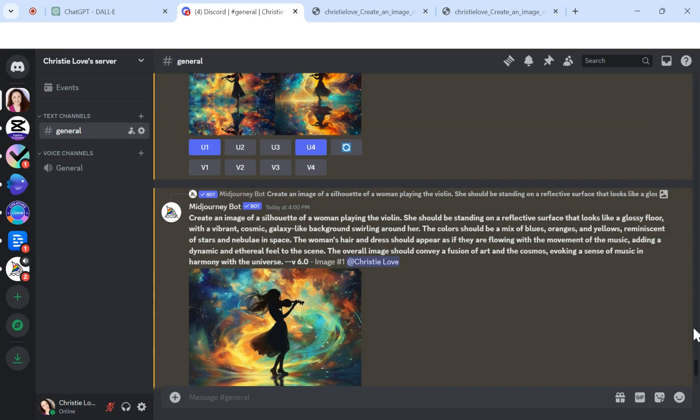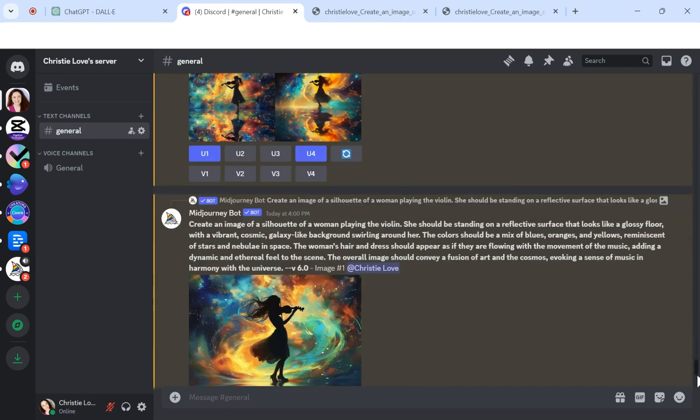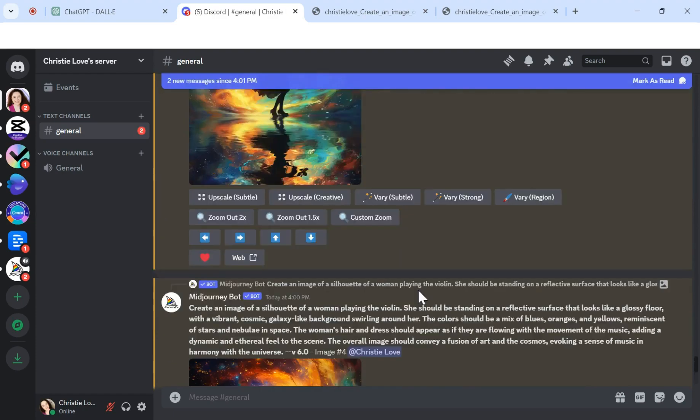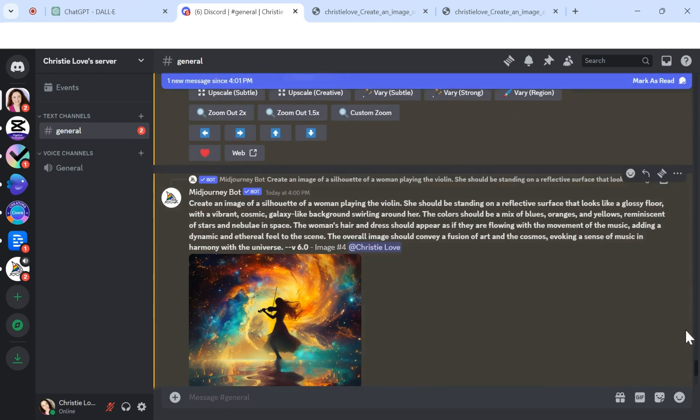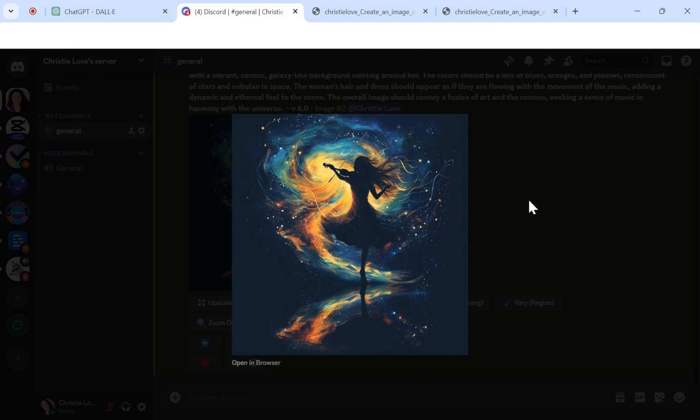And then these were the versions that we got inside of MidJourney. So it's just awesome that you can just have so much fun with it and just play. Oh, I didn't even notice this one here. I'm going to open that up. Just have to see it up close. So yeah, look at that. Oh my goodness. That's beautiful.